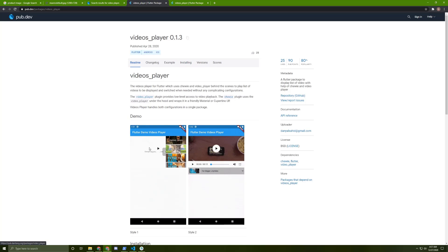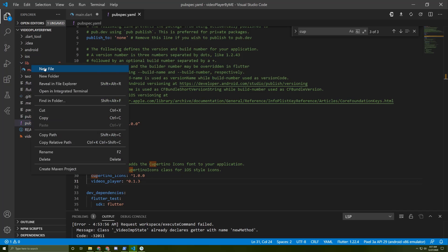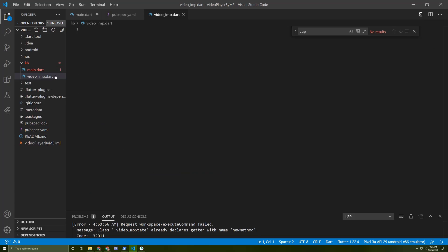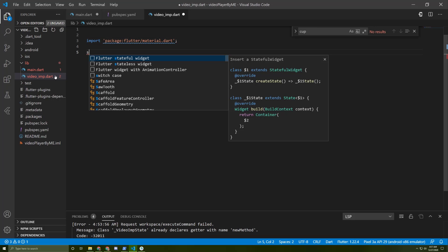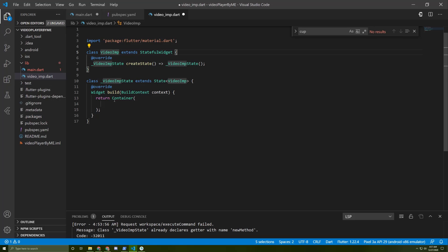Go back to the readme and let's copy this. Create a new file called video.dart. Let's import the material.dart package. It can be a stateful widget — I will name it VideoAmp. And instead of just containing it in here, I will just paste my code.